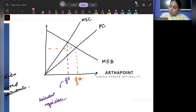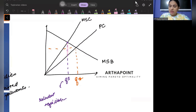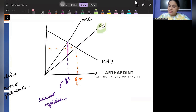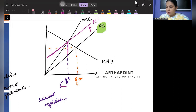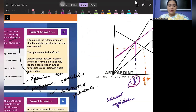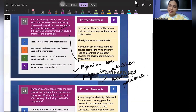So if I want to achieve that socially optimal equilibrium, I will put a tax equal to the external cost. When I put the tax, it will increase the cost of the firm, so the cost curve will shift upwards to PC dash. This will become my new equilibrium, and the answer should be D.